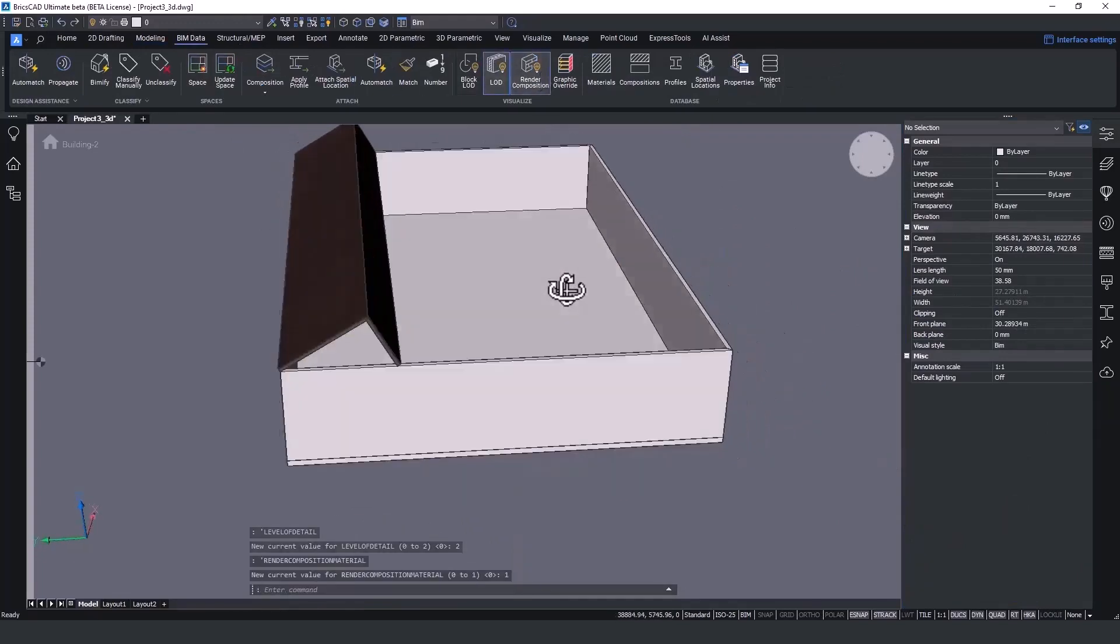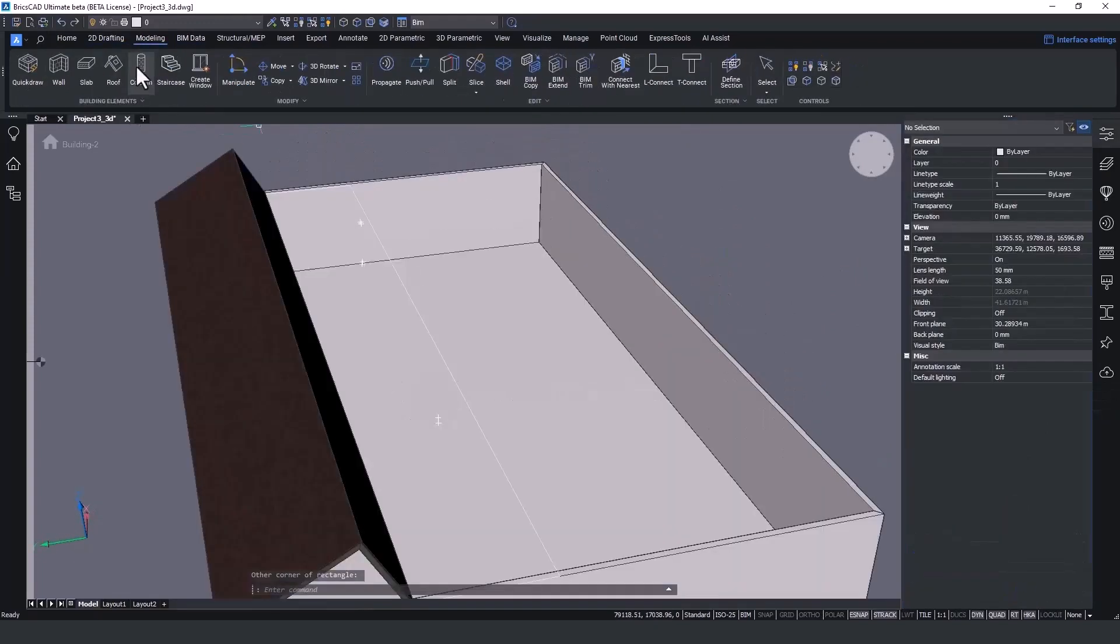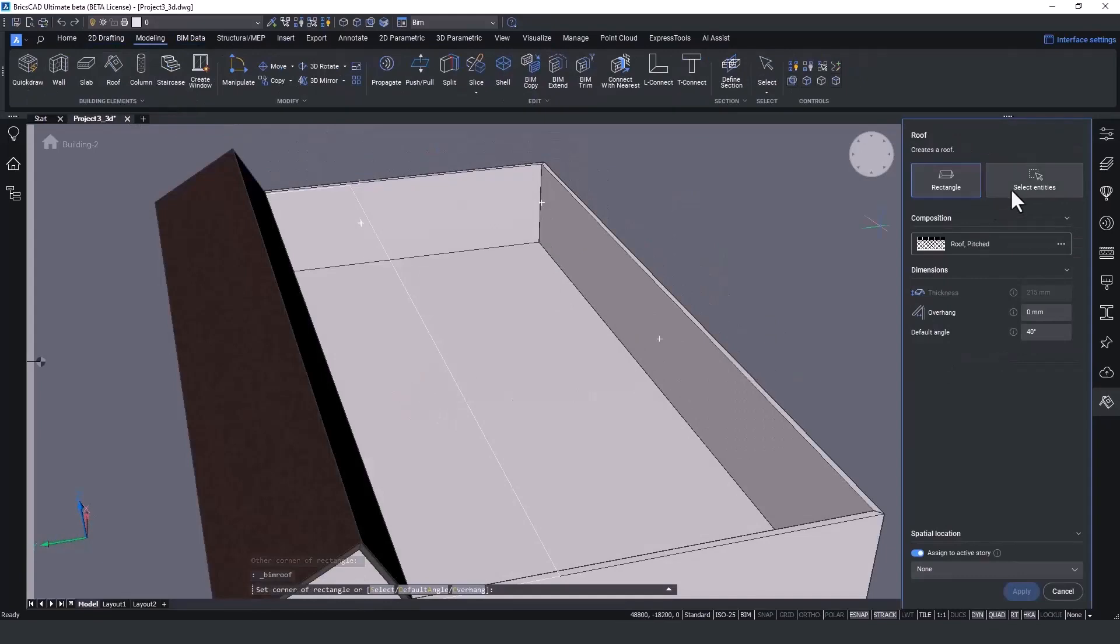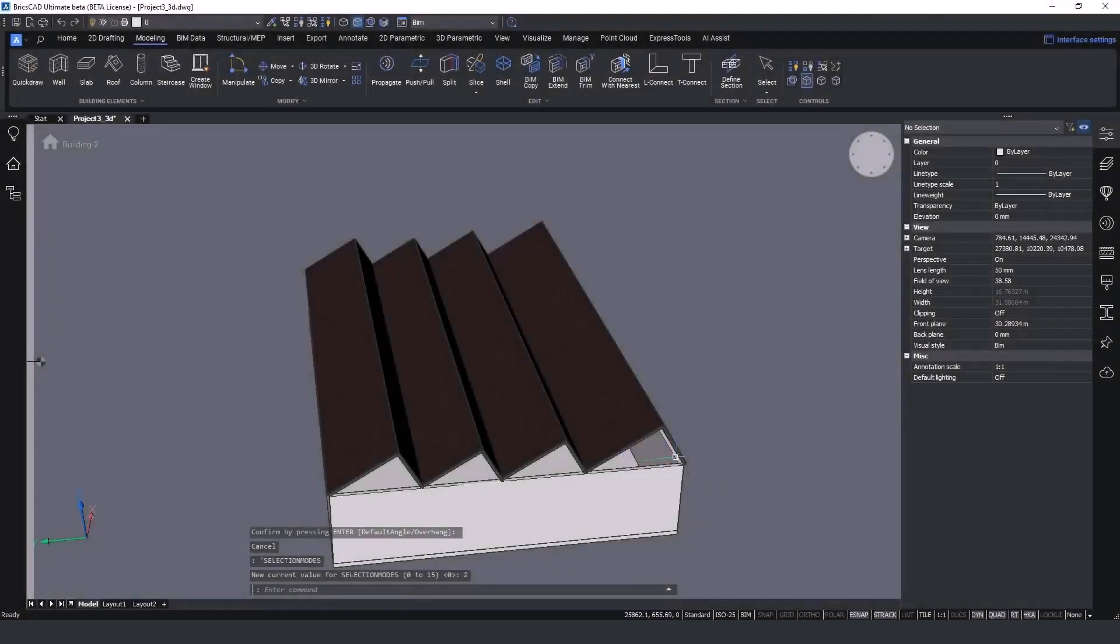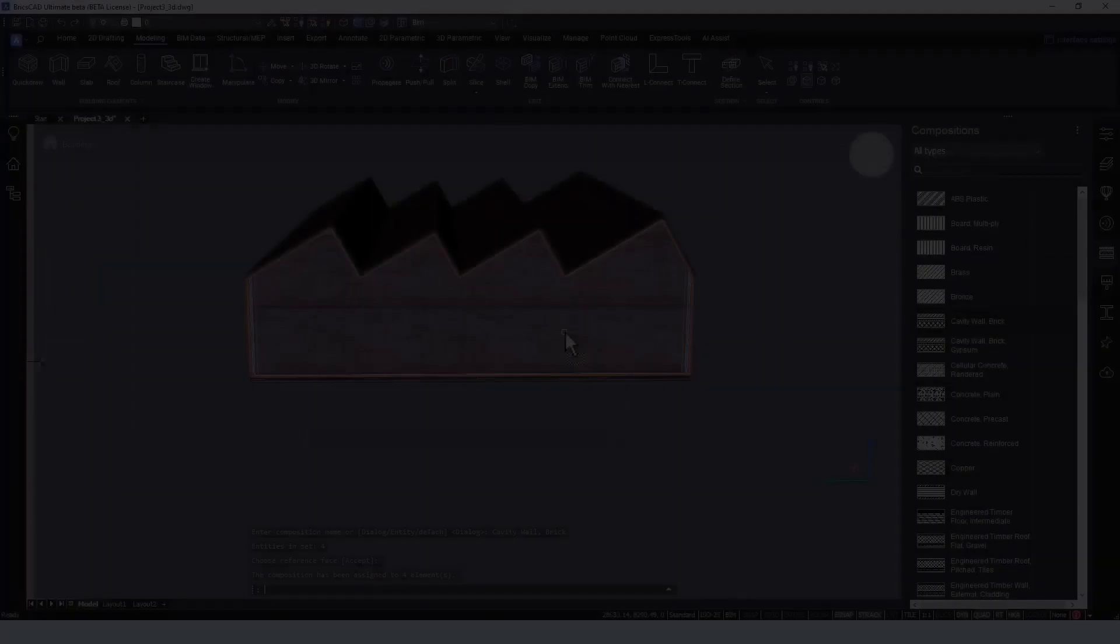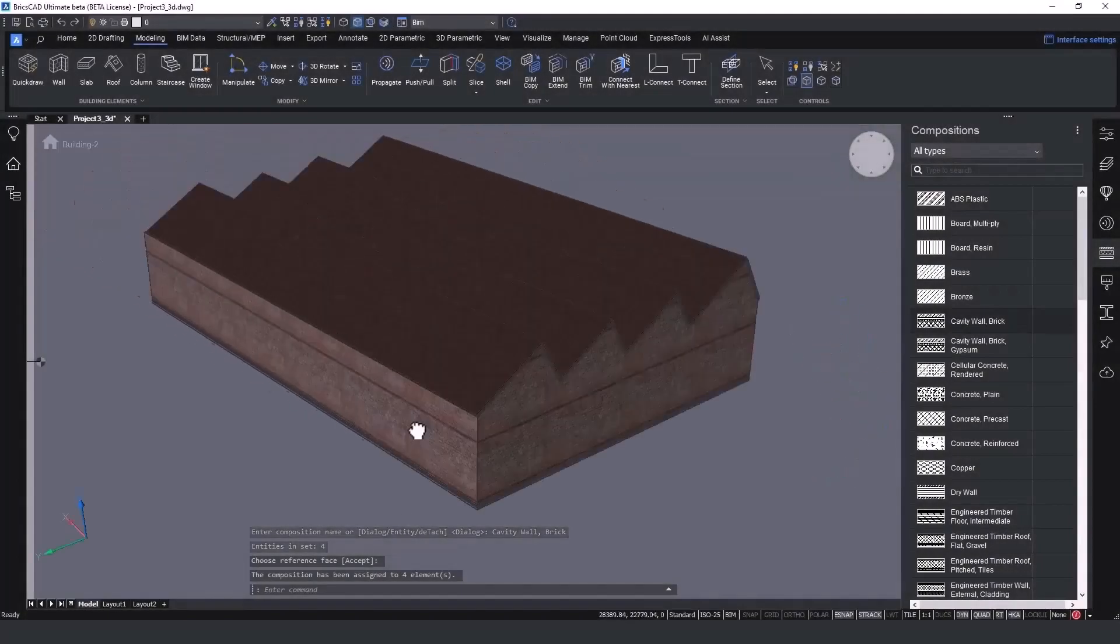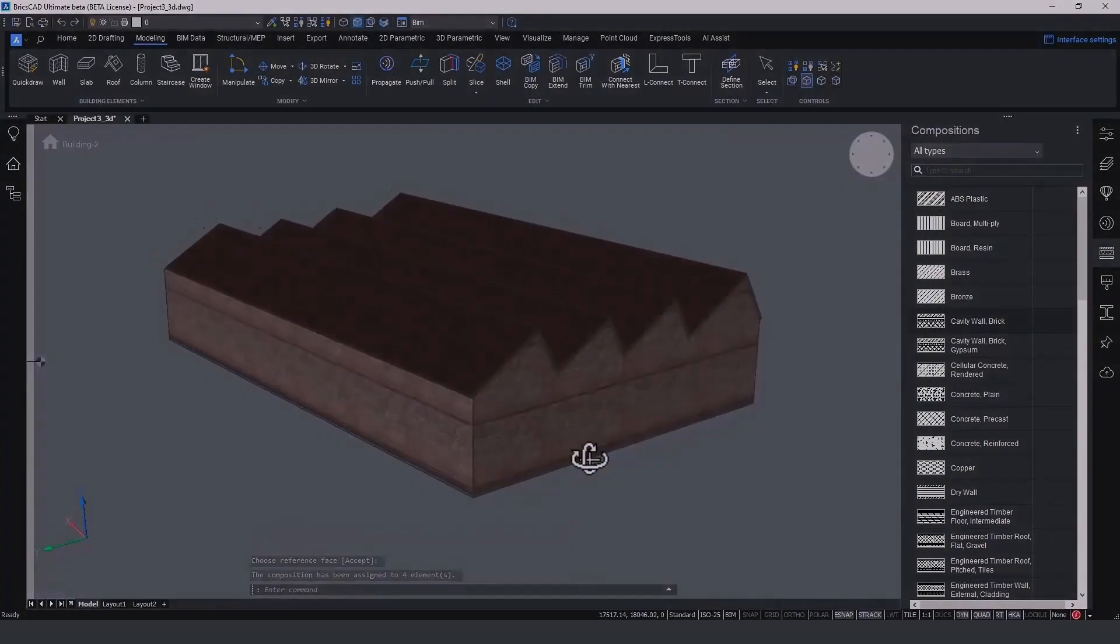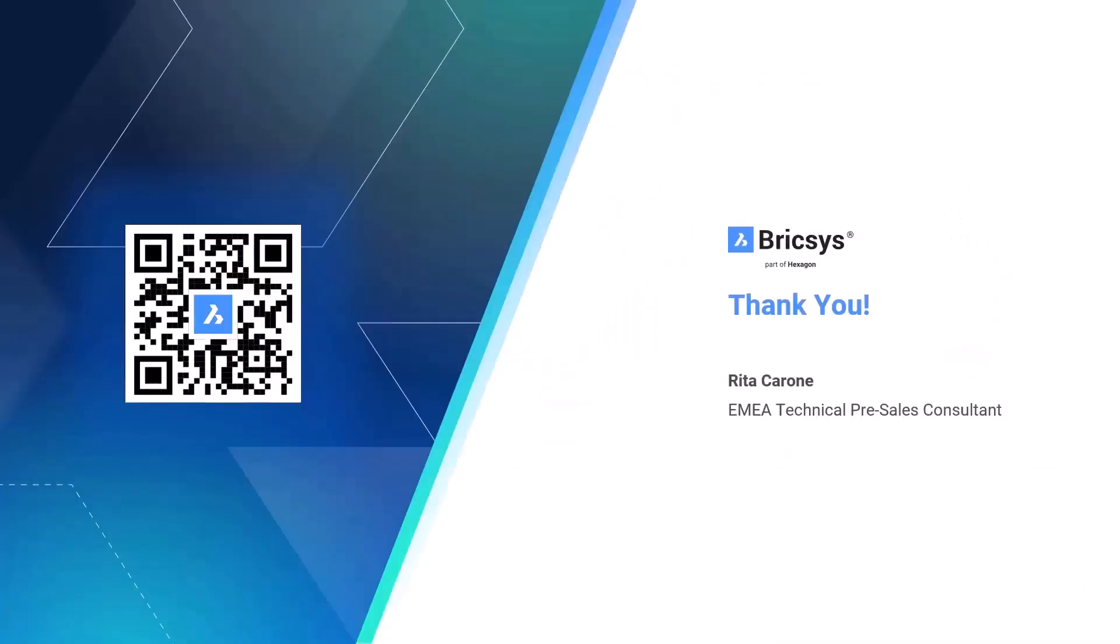This is just the beginning. We plan to continue developing this. On this session, for example, I'm creating an M shape roof. If you wish to know more about our BIM tools, please refer to our breakout sessions for V24.